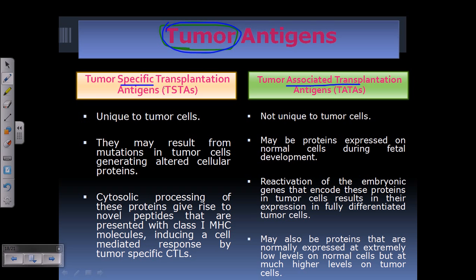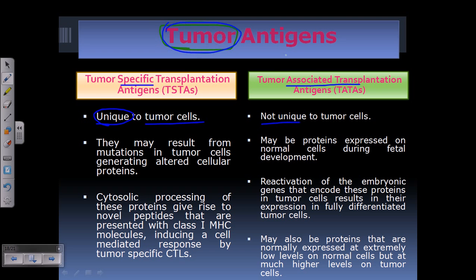There can be a specific type and an associated type. Tumor specific transplantation antigens, or TSTA, are those which are completely unique to tumor cells — they can only be found and expressed on the surface of tumor cells. On the other hand, tumor associated factors are not unique to tumor cells but are an indication of them. If they are specific they are called TSTA; if they are non-specific they are called TATA.